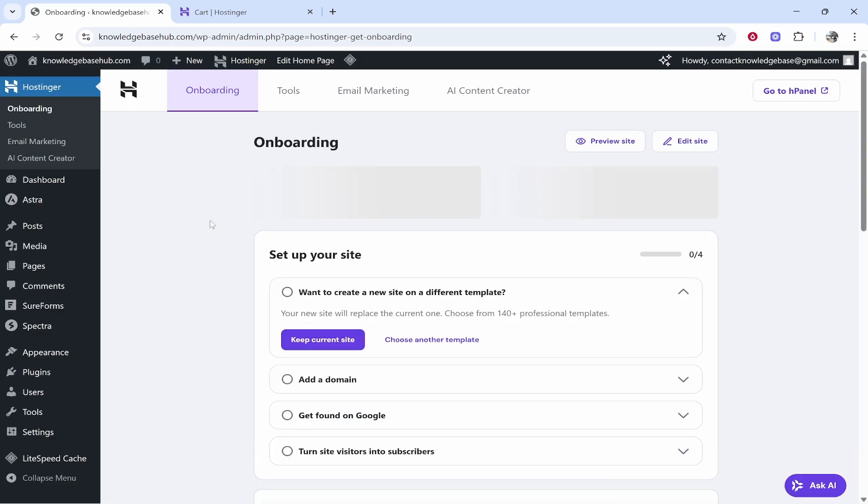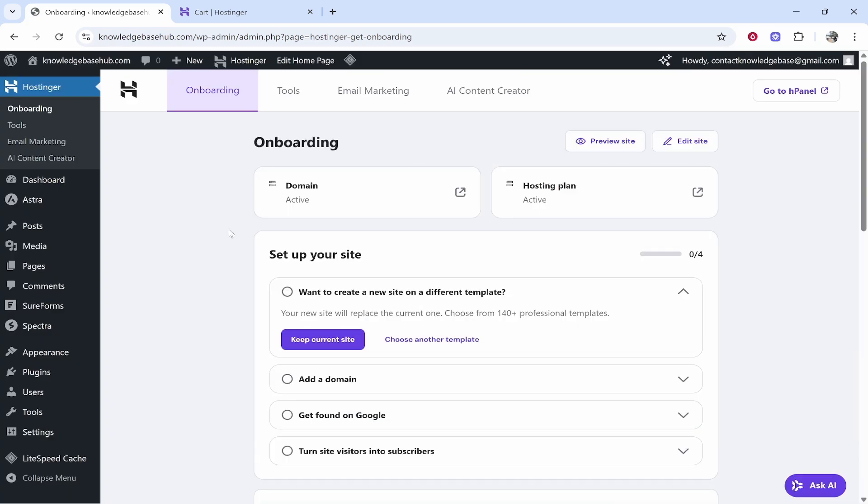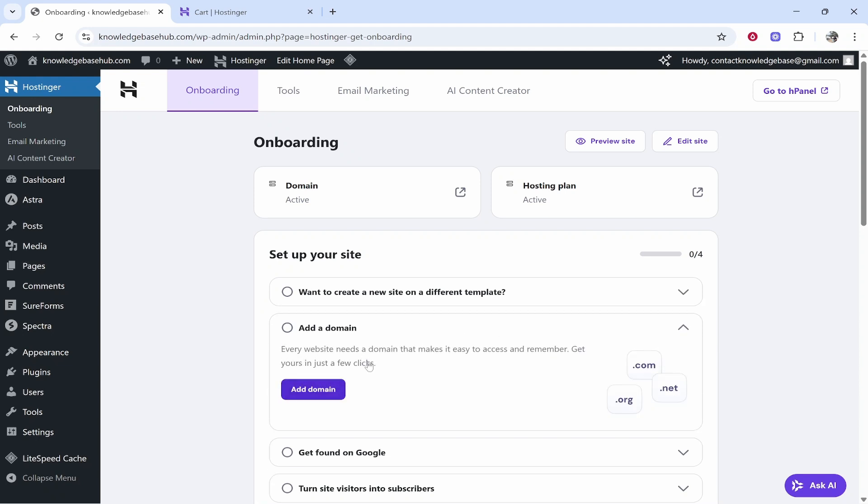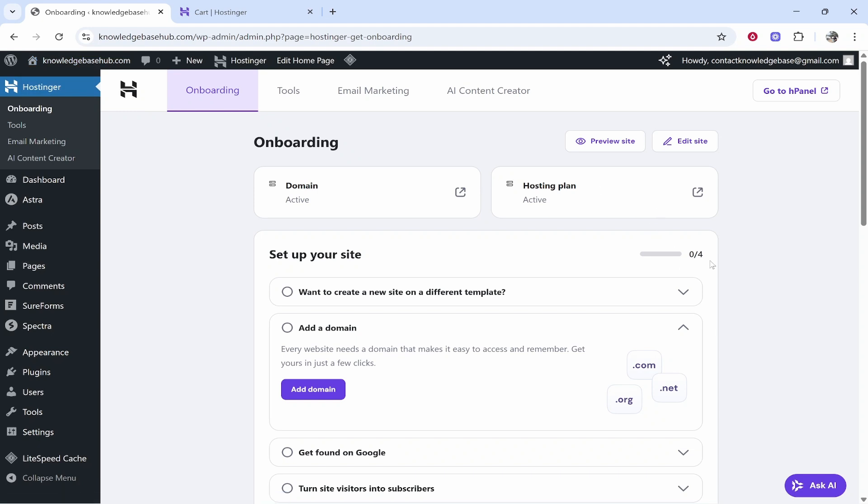It should then take you to the actual WordPress dashboard. Again, if you've chosen a blank site this is what you will see. You can then follow this setup here. You've already added a domain so don't worry about this. As you can see, the domain is going to be in the top left hand corner.